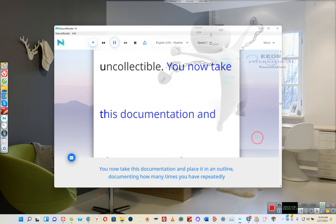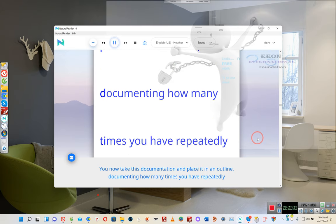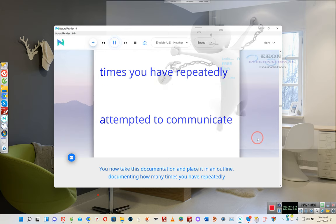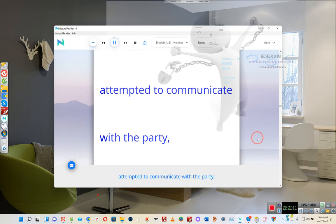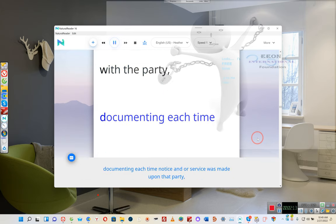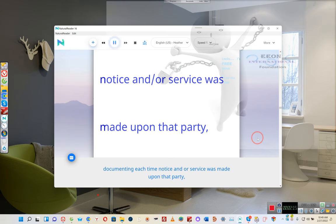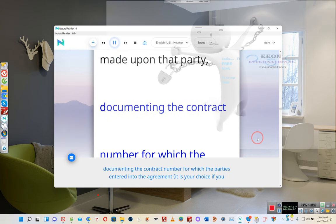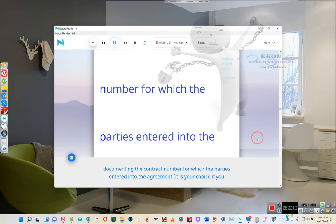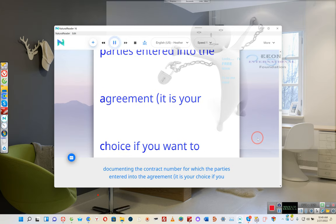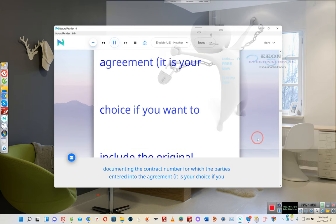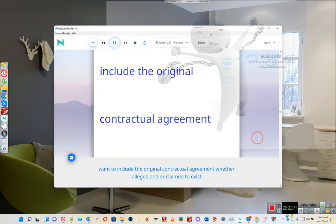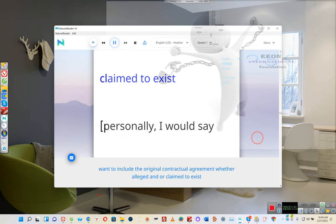You now take this documentation and place it in an outline, documenting how many times you have repeatedly attempted to communicate with the party, documenting each time notice and or service was made upon that party, documenting the contract number for which the parties entered into the agreement. It is your choice if you want to include the original contractual agreement whether alleged and or claimed to exist.